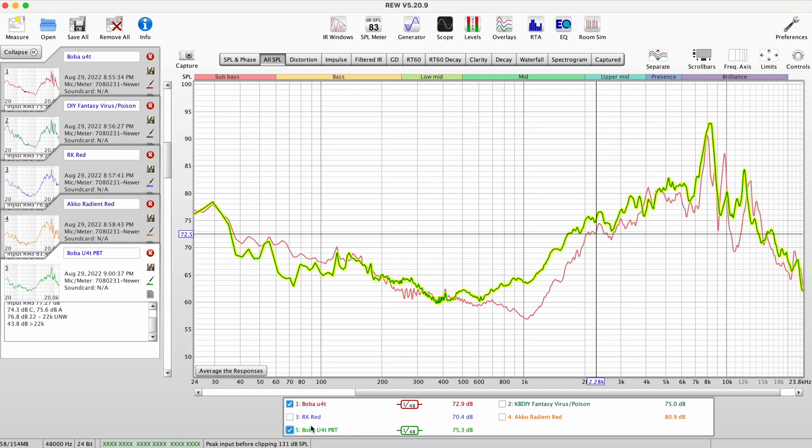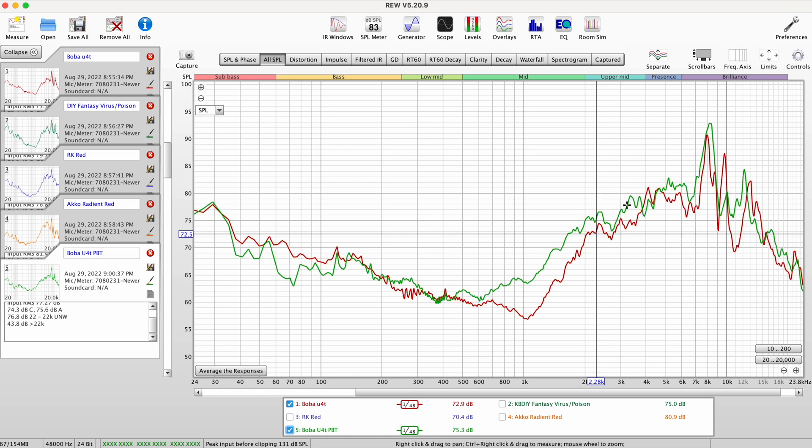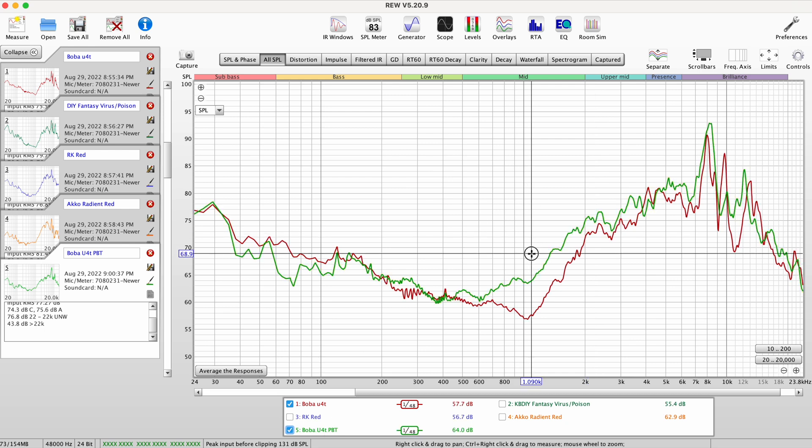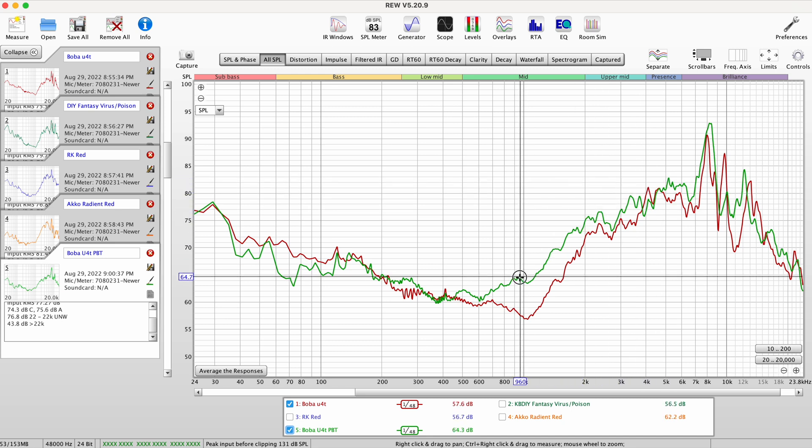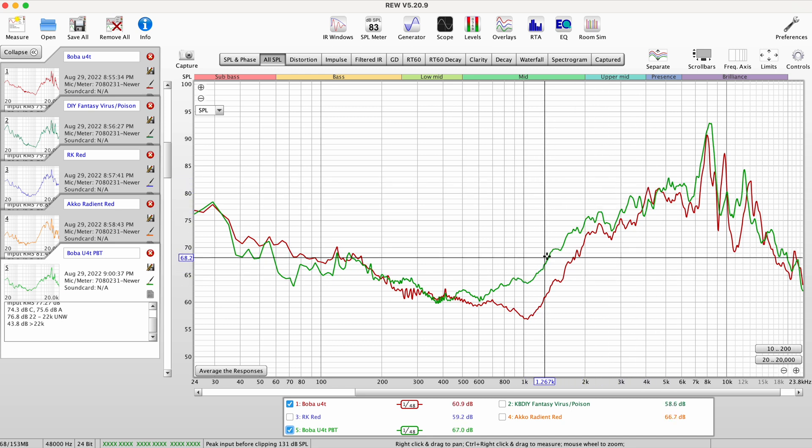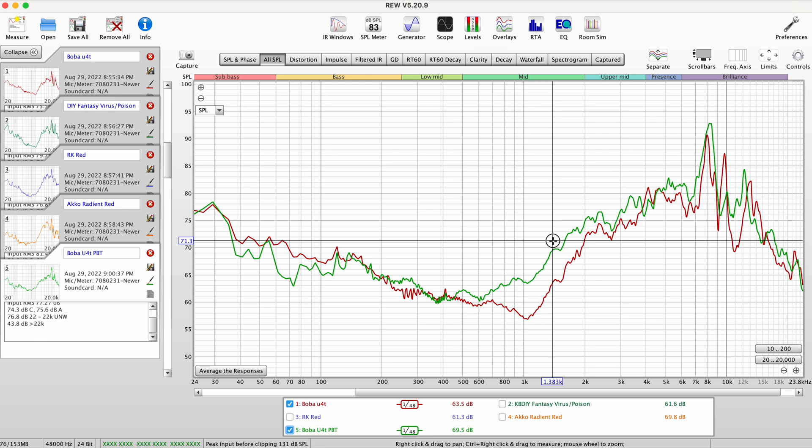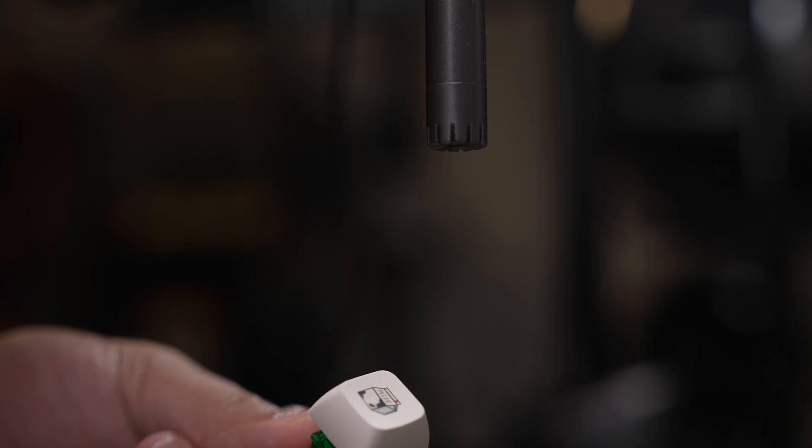So here it's interesting. You can tell the difference with the PBT versus the ABS. With the PBT, you have more mid-range, upper mid-range, and that's kind of what you expect. A lot of people think it just has more low frequencies, and they are absolutely correct.